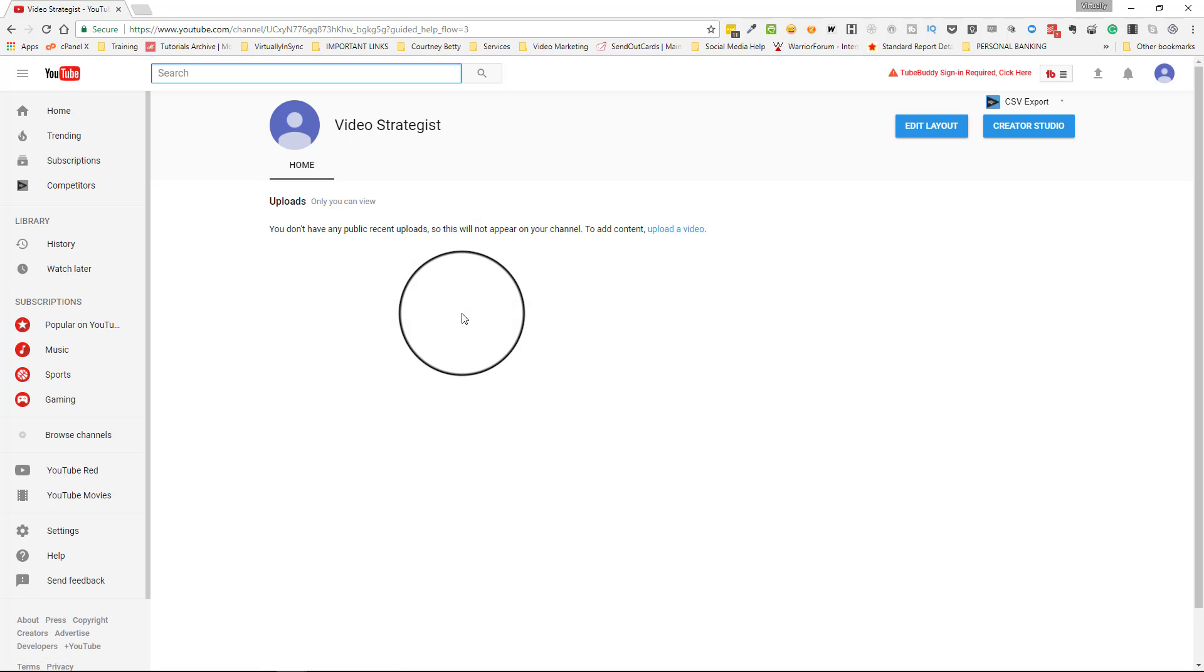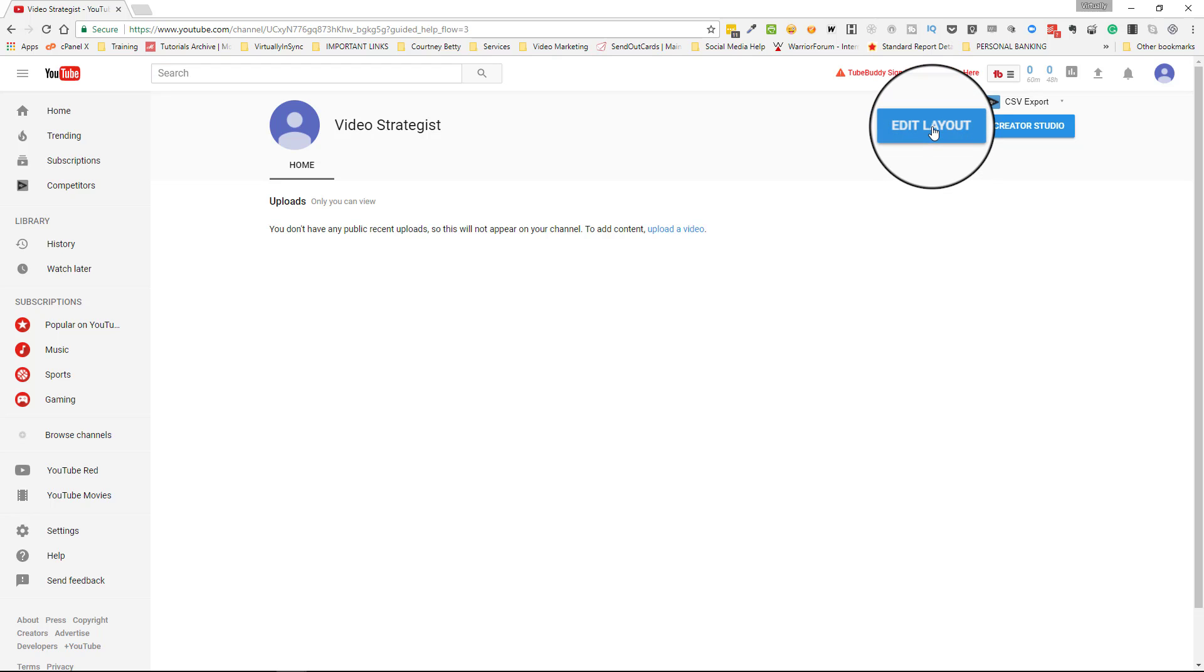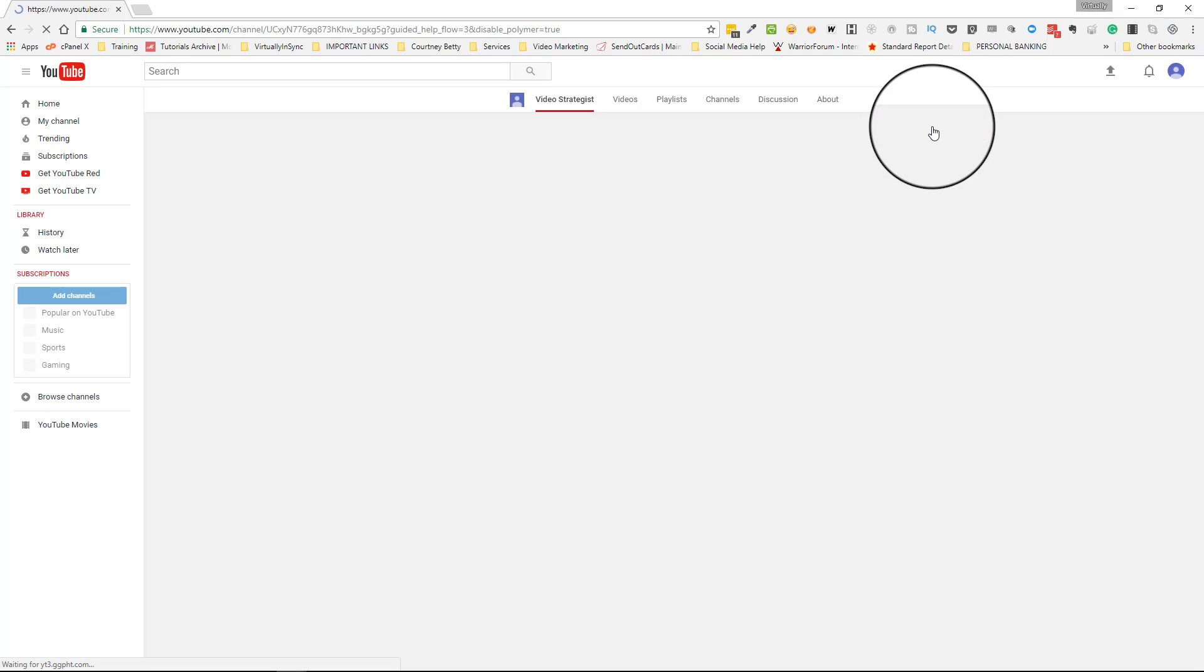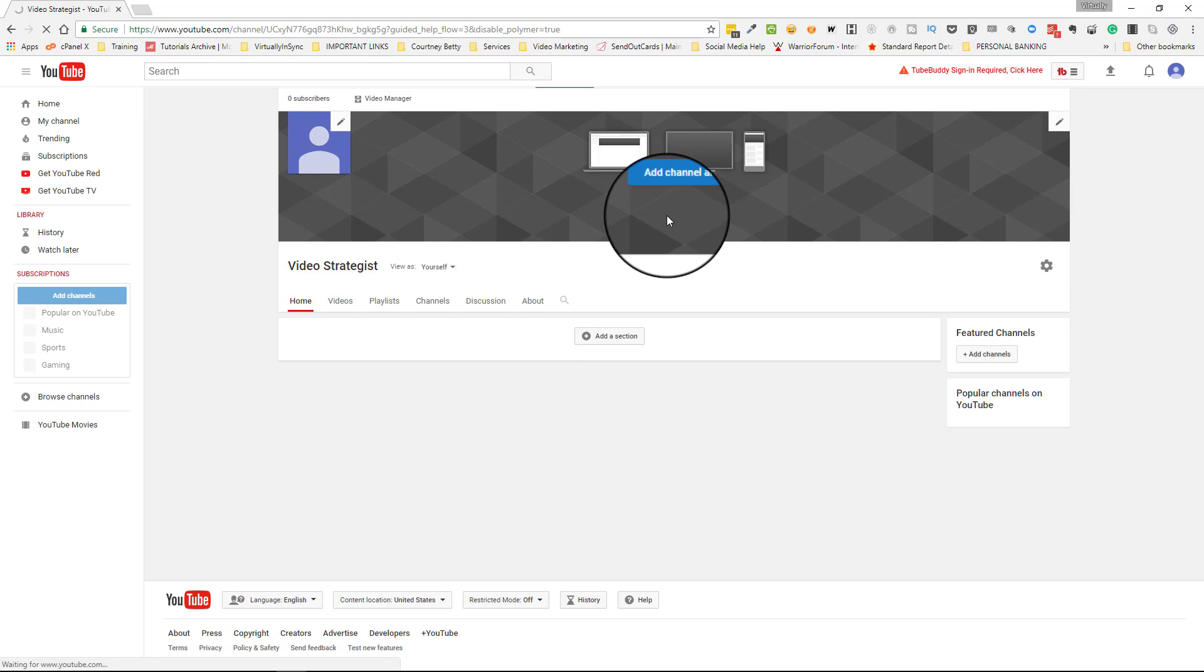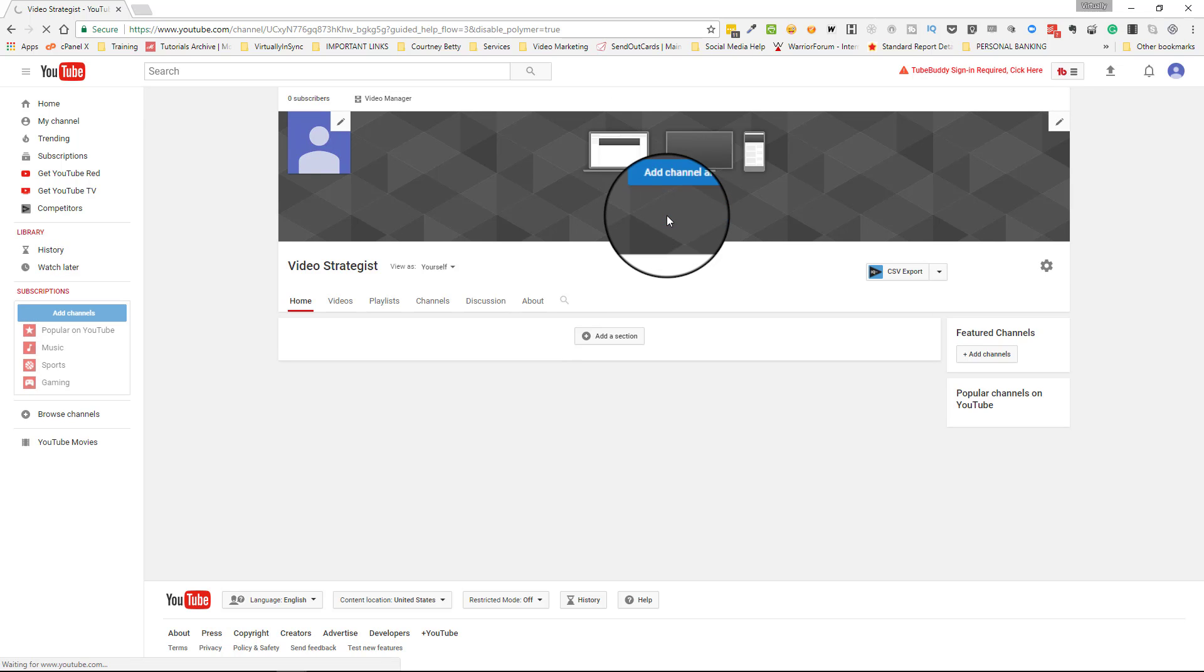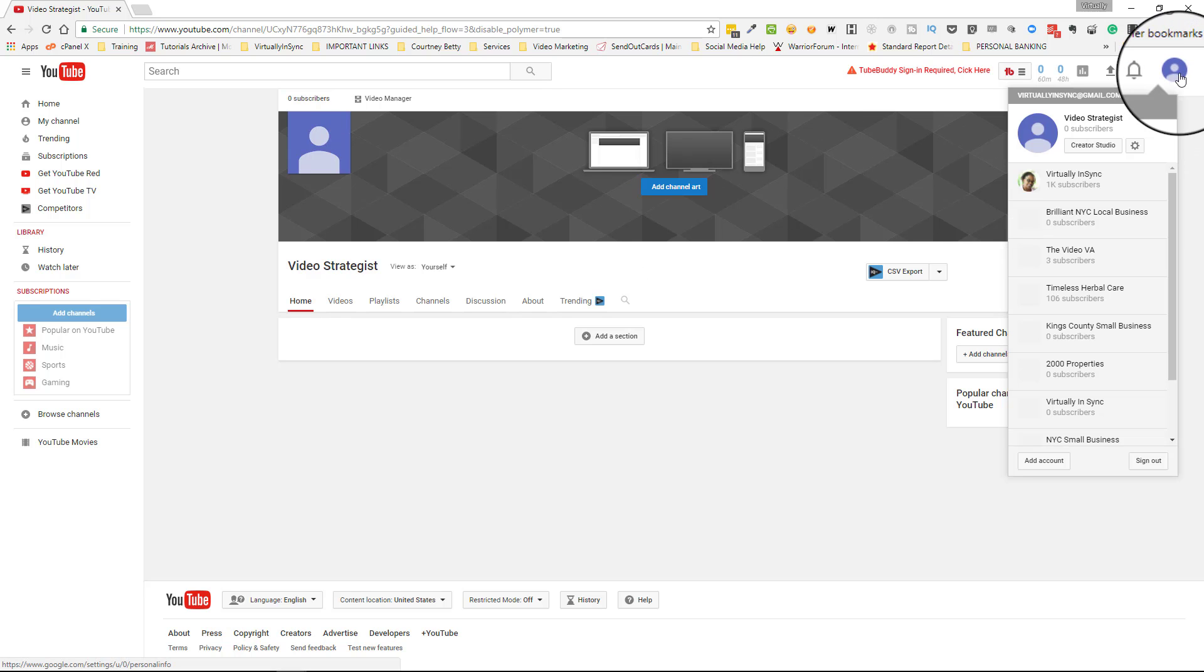Now it's created your channel. From here you need to start adding content to your channel. You can edit your layout, so you would want to go to edit layout. And this is where you're going to—it switched back to classic just in case you didn't know. And the way that you can tell that you're in classic is when you click on your icon, creator studio and the settings tool is here as opposed to the way that it looked on the other screen.